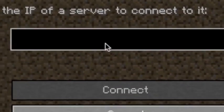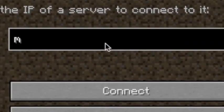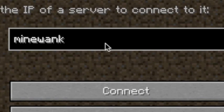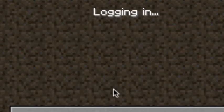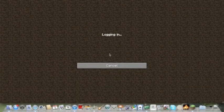In multiplayer you type in minewank.net and click connect and that will bring you straight to our server.